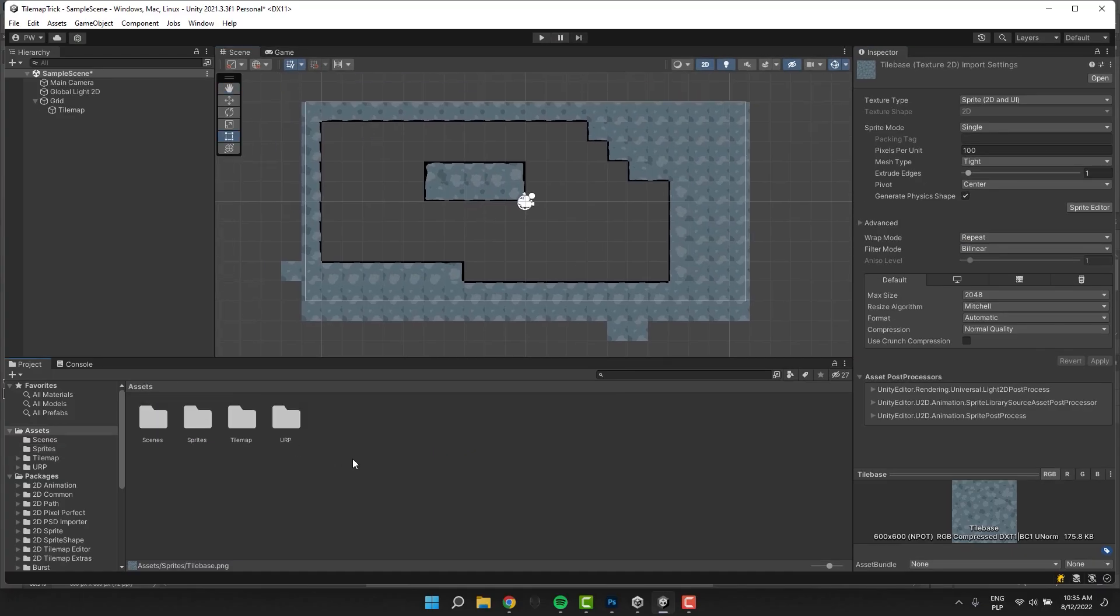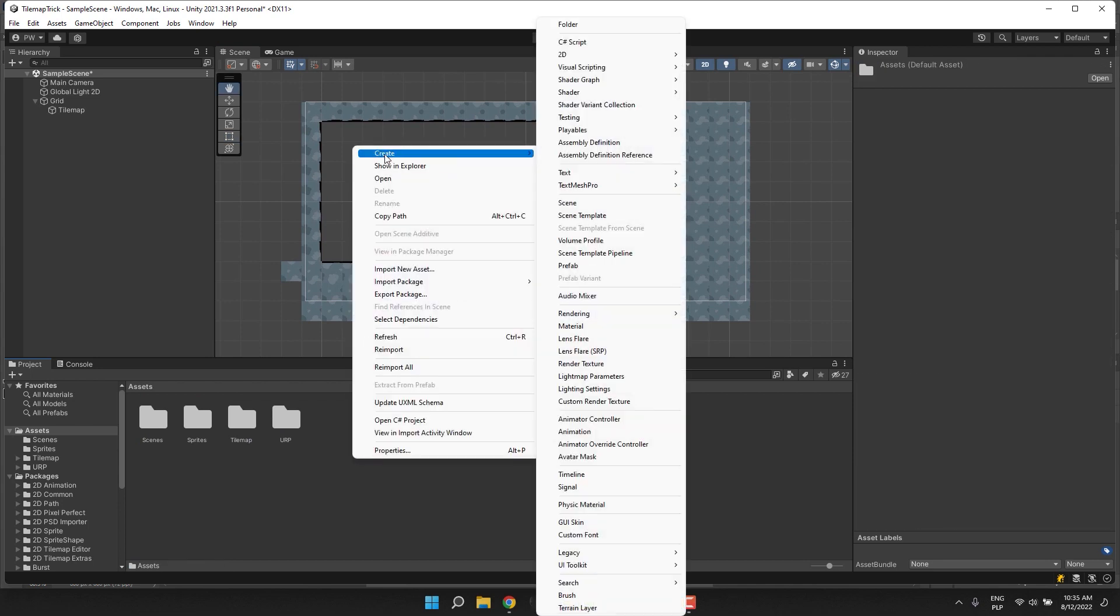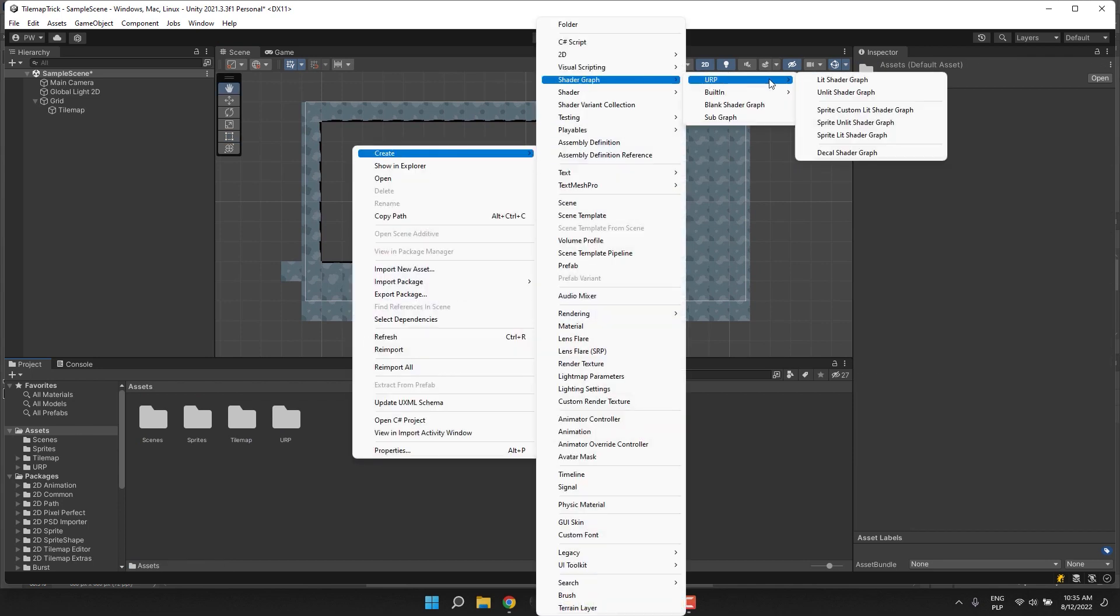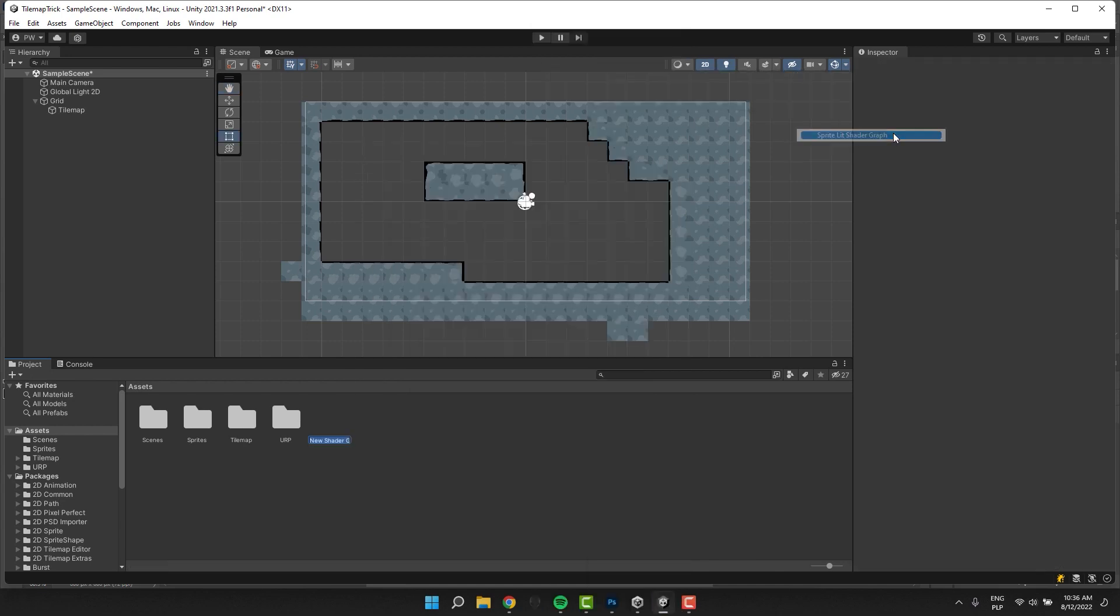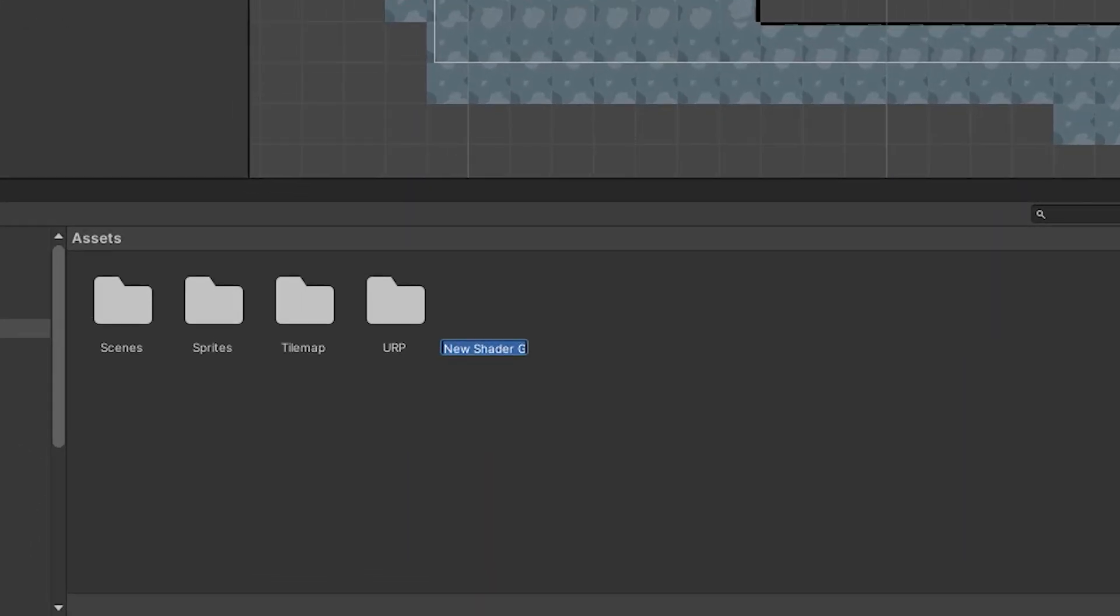Now we'll create simple shader graph. We go to Create Shader Graph URP Sprite Lit Shader Graph. I'll call mine Tilemap Base.